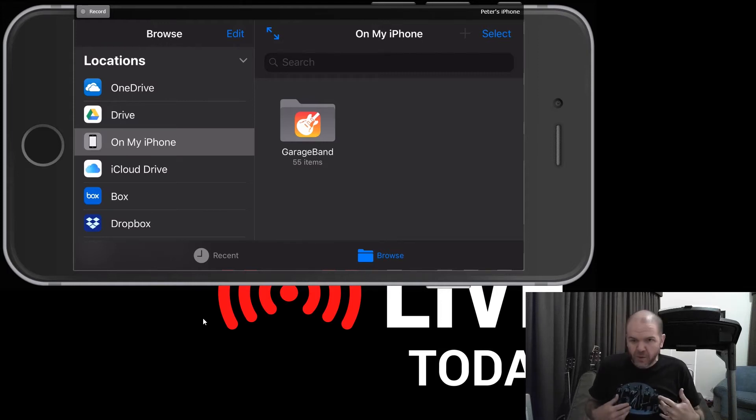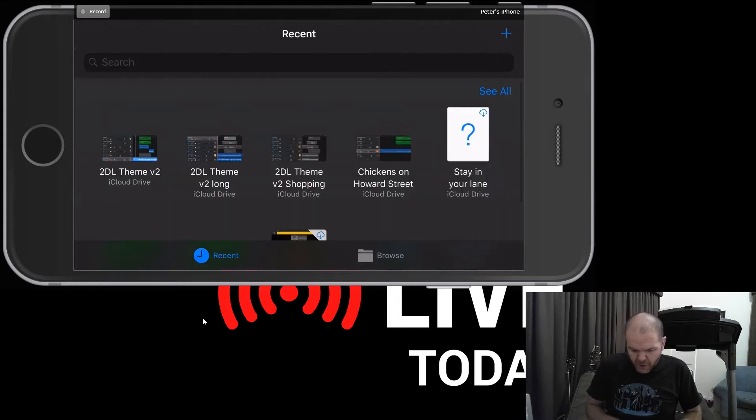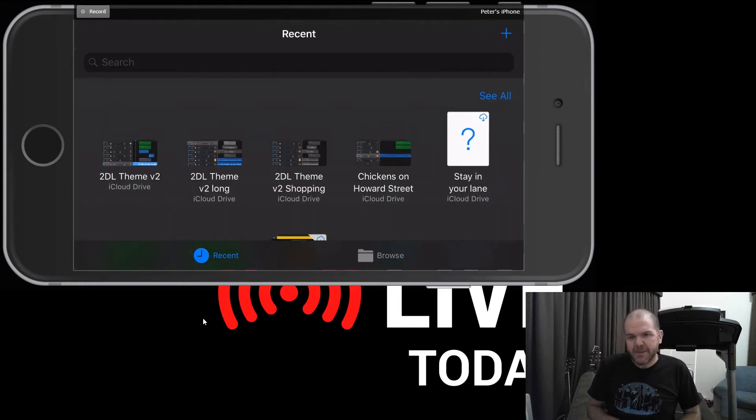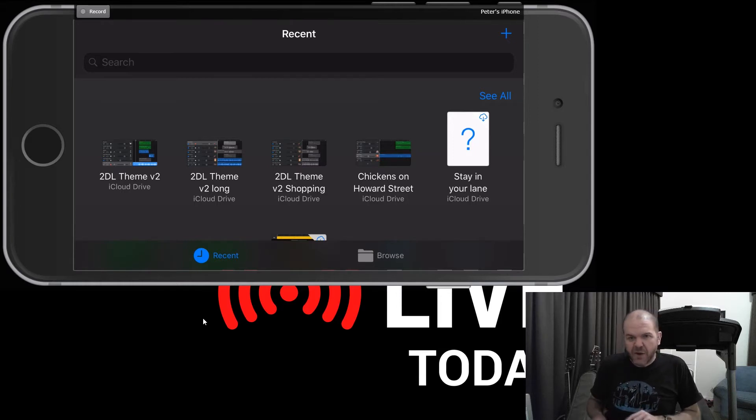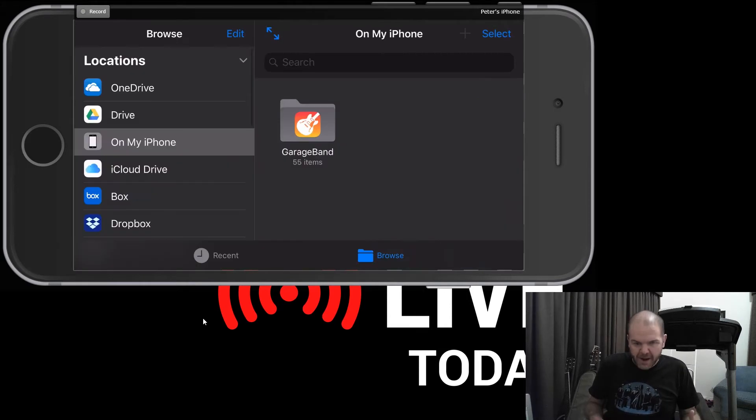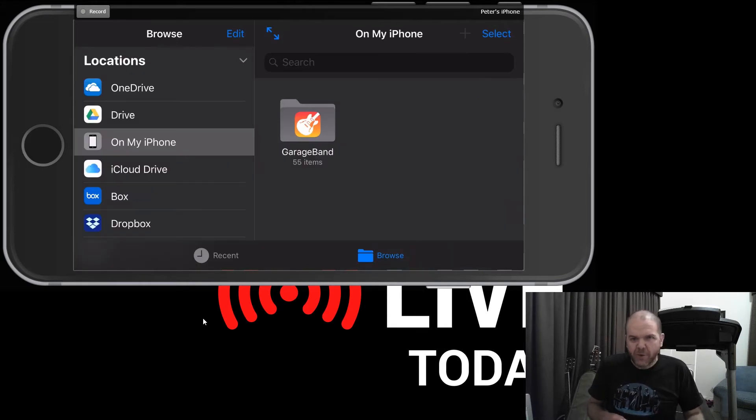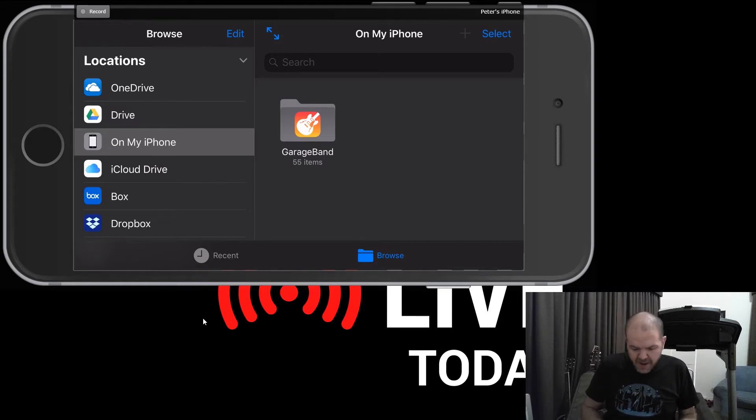So when you open up your iPhone or your iPad, you're gonna go to the recent tab here in GarageBand. From here, you can really just open any of your recent projects. If you want to do any other sort of file management, you're gonna need to go to the browse tab. So if I tap on browse here, at the moment it's defaulting to on my iPhone or it'll say on my iPad or whatever your iDevice is.